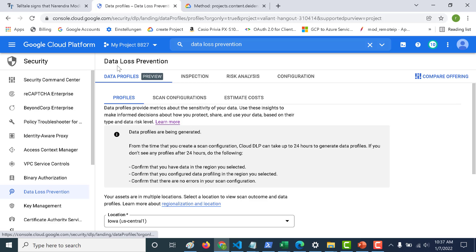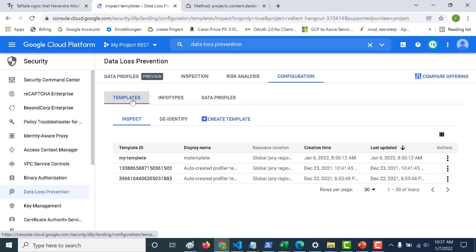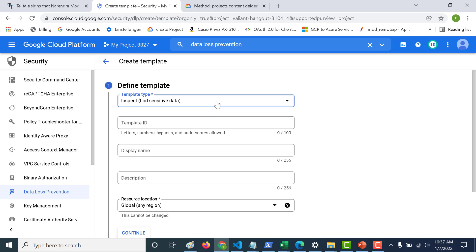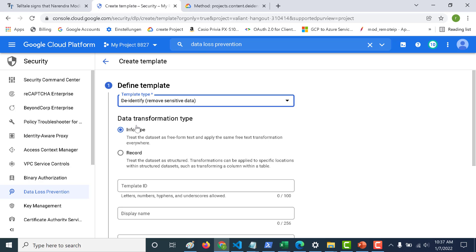I'm back in my Data Loss Prevention console. Let's go to Configuration and then Templates. Let's create a template — click on 'Create Template' and here, instead of Inspect, we'll use De-identify. You can choose either an info type or a record. An info type is for free-form text, and you can choose a record if you have structured data like a CSV file.